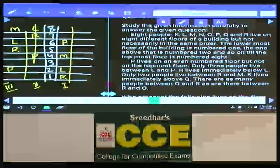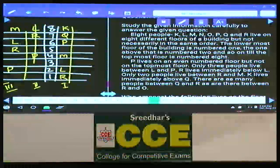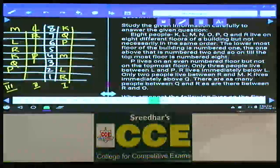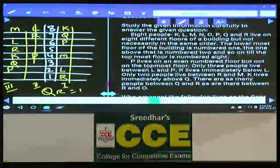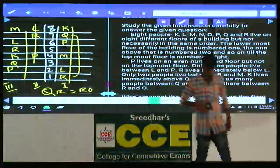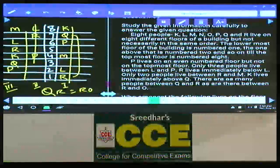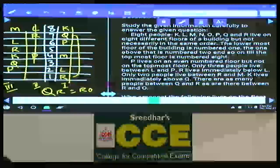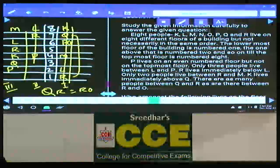K lives immediately above Q. There are as many people between Q and R as between R and O, meaning R must be in between Q and O. In the 1st case, between Q and R there are 5 persons, so between R and O we must also have exactly 5 people, but that puts P and O in the same place, which is not possible — so this case is completely ruled out.